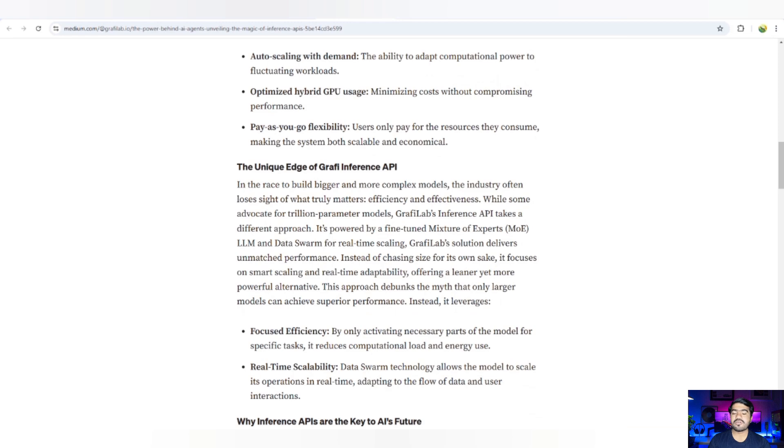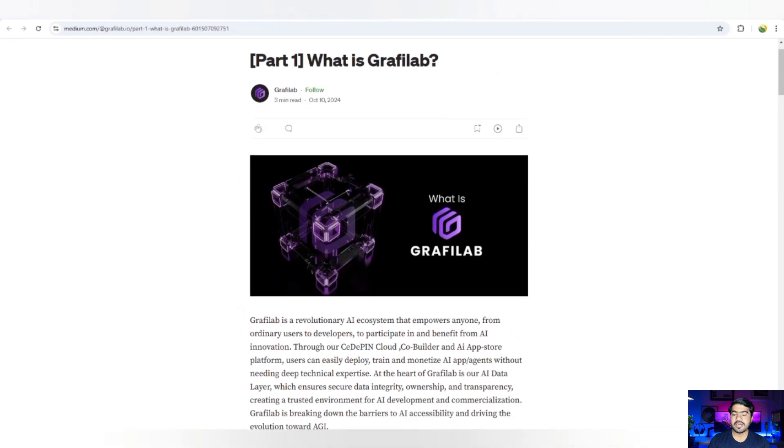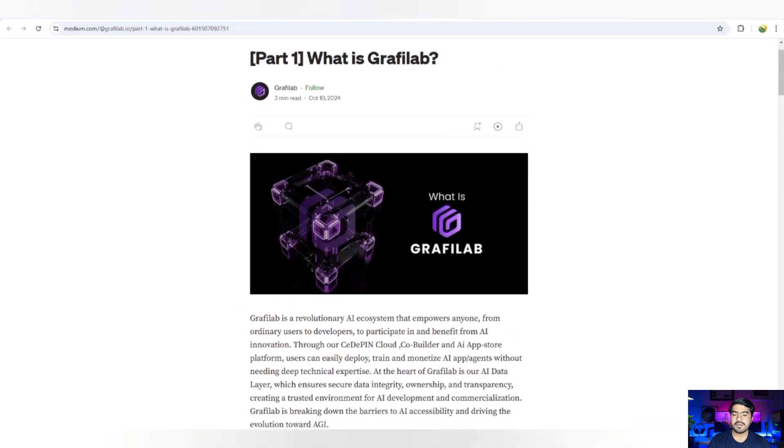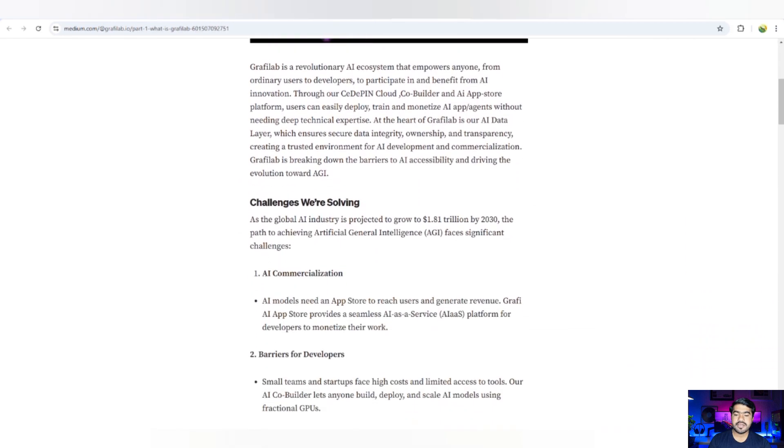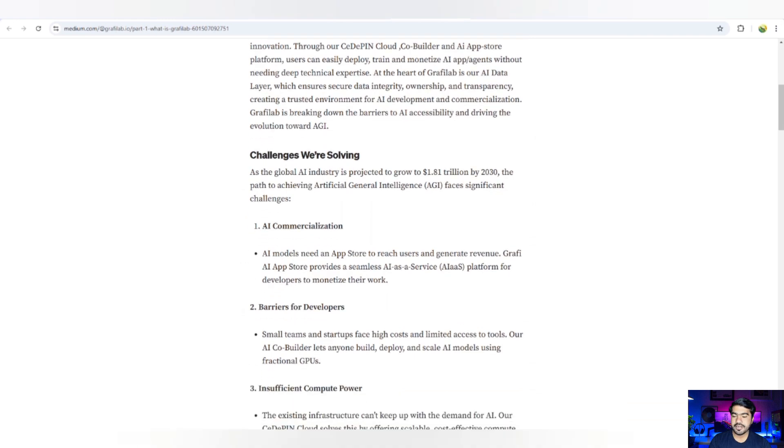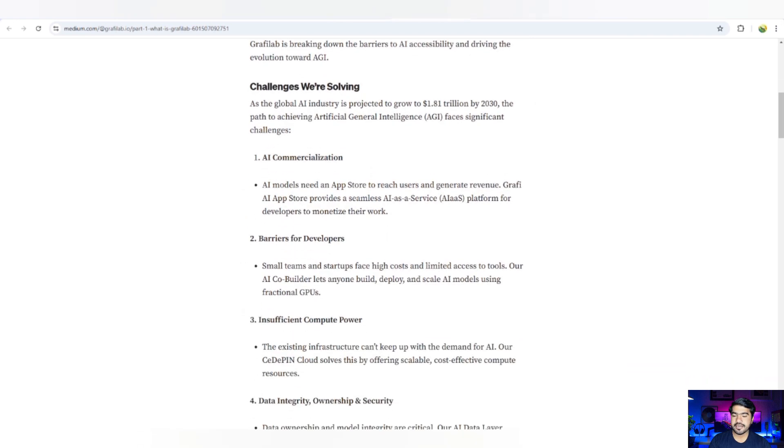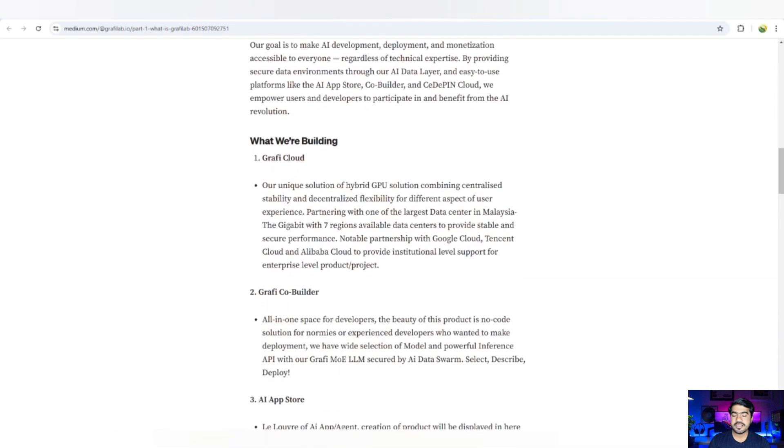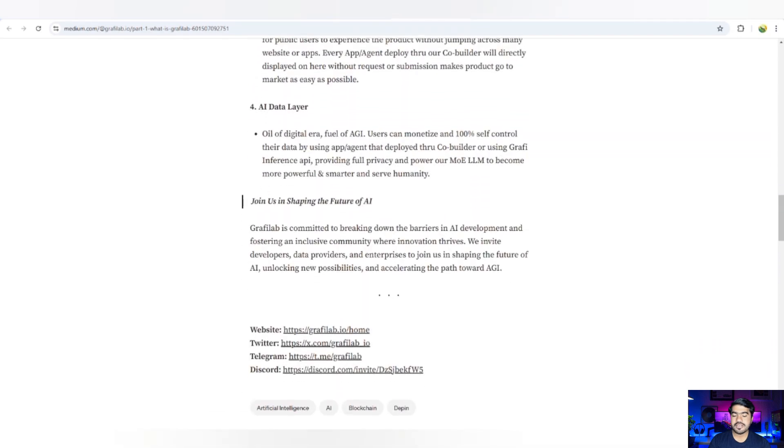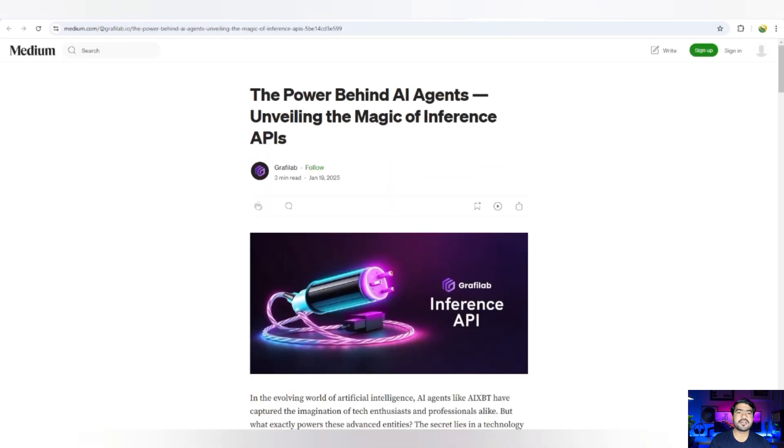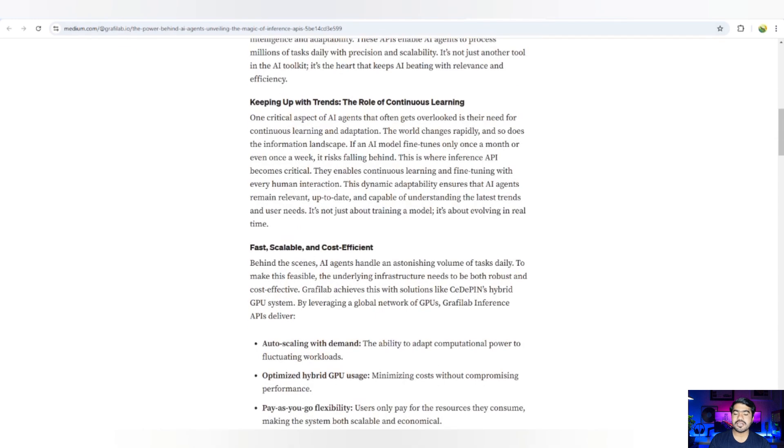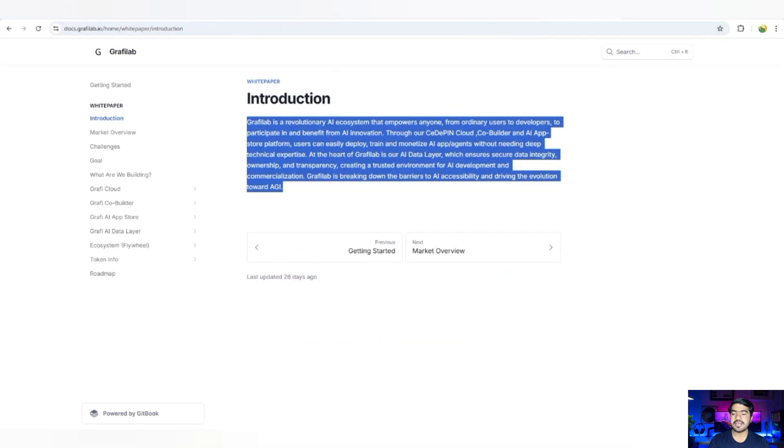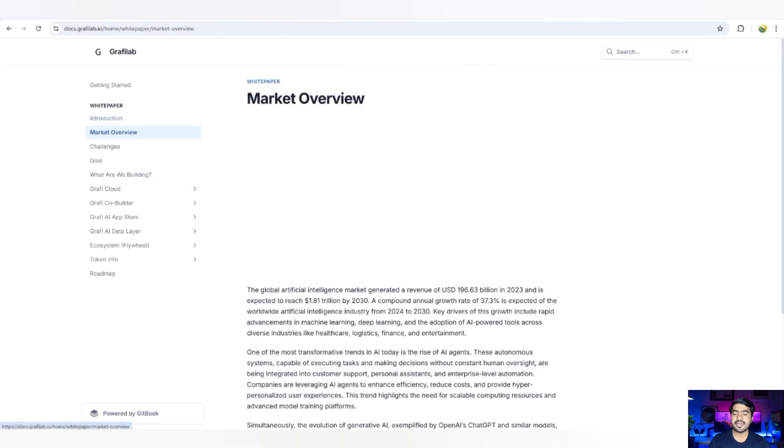Next tier is about what is Graphy Lab. That is basically about the revolutionary AI ecosystem empowering anyone, challenging AI commercialization barriers for the developer. The goal is really simple with the data one layer.